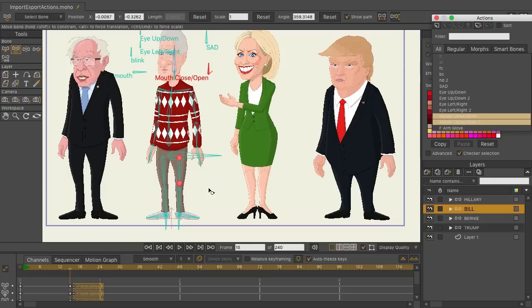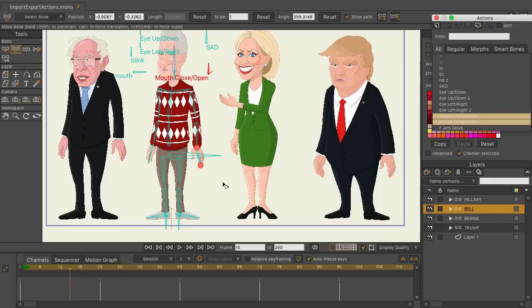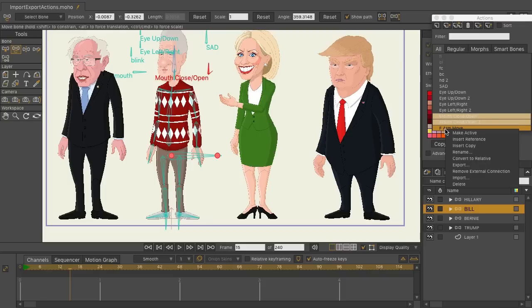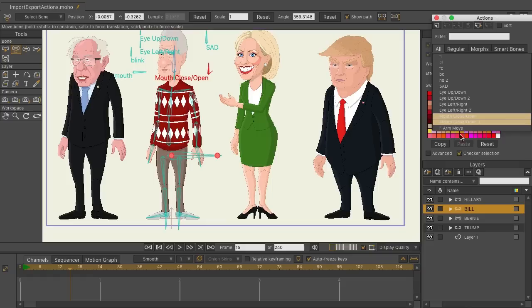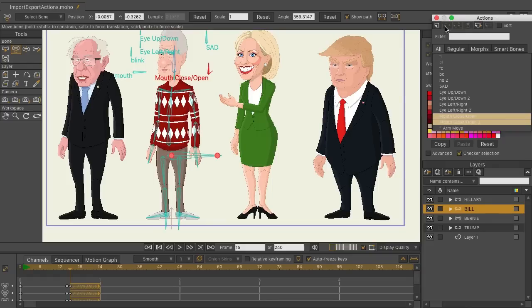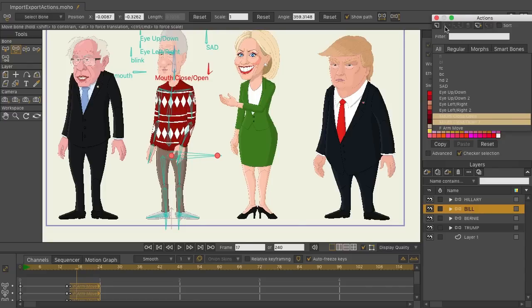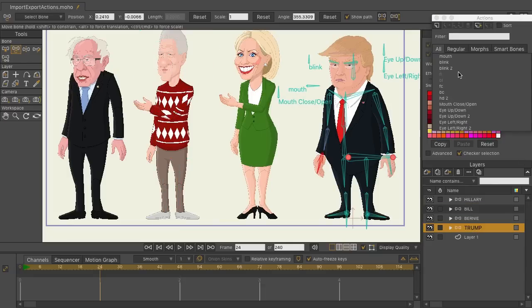When you import actions from other characters, it's wise to set your action to be relative. Undo the insertion, go back to the actions panel, right-click the action, and choose 'Convert to Relative.' Now when you insert the action it places the relative positioning of the bones for that character. Advancing forward, there are no issues and the arm raises up nicely. We can also do this for characters that don't have a neck bone and don't share an exact replica of the bone structure.